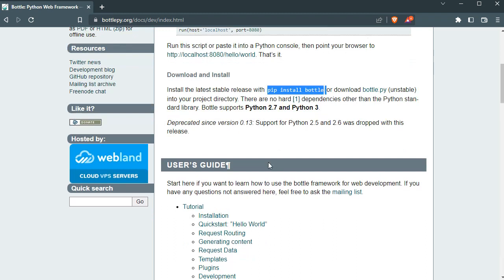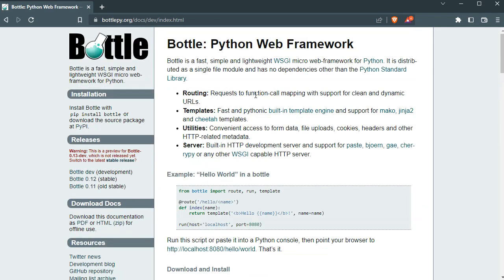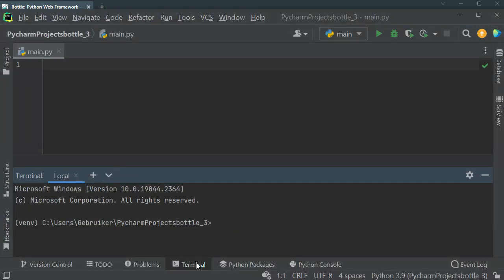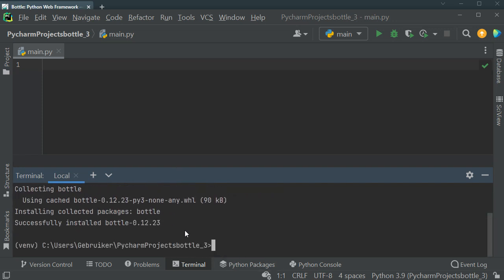I'm going to make a couple of projects along the way, and this is going to be maybe two or three videos tops. We're going to start from the basics. I'm going to use PyCharm as my IDE and in the terminal I'll pip install Bottle. You'll see how fast, simple, and lightweight it is — it just takes a couple of seconds.